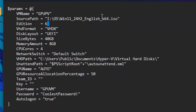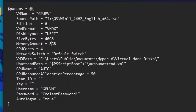Set the edition to 6 if you want the Pro version since this is a multi-edition ISO. The VHD format is for the hard disk layout — leave it as UEFI, Generation 2. Set the size to how big you want the virtual disk; I'll keep it at 40 GB. Set the memory amount in gigabytes and for CPU cores, give it roughly half your total — if you have 12 cores give it 6, if you have 6 give it 3. Then set your network switch.